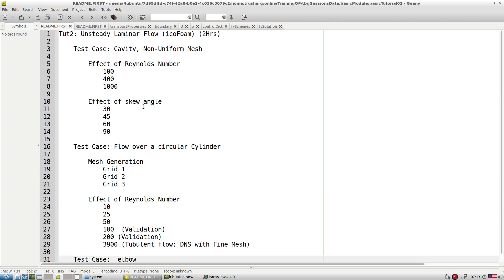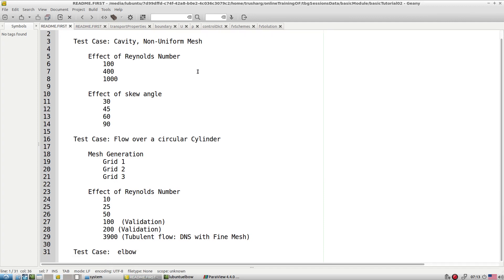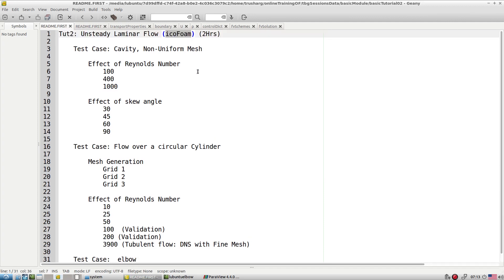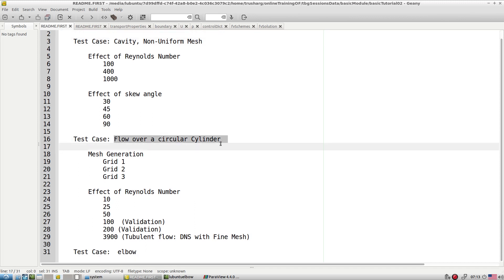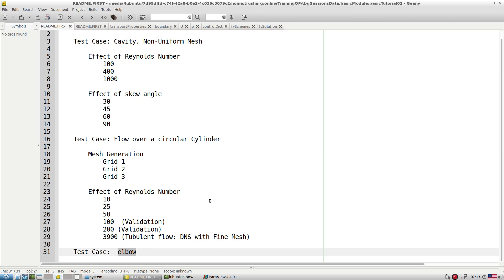To summarize the icoFoam tutorials: we explored the cavity, skew cavity, flow over a circular cylinder, and finally imported a Fluent-generated mesh using the fluentMeshToFoam utility and examined the results.